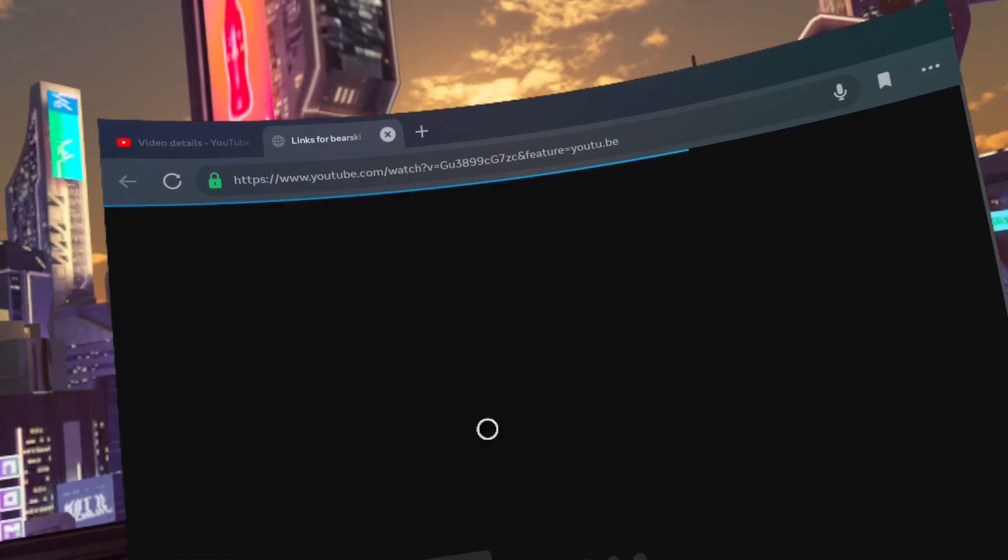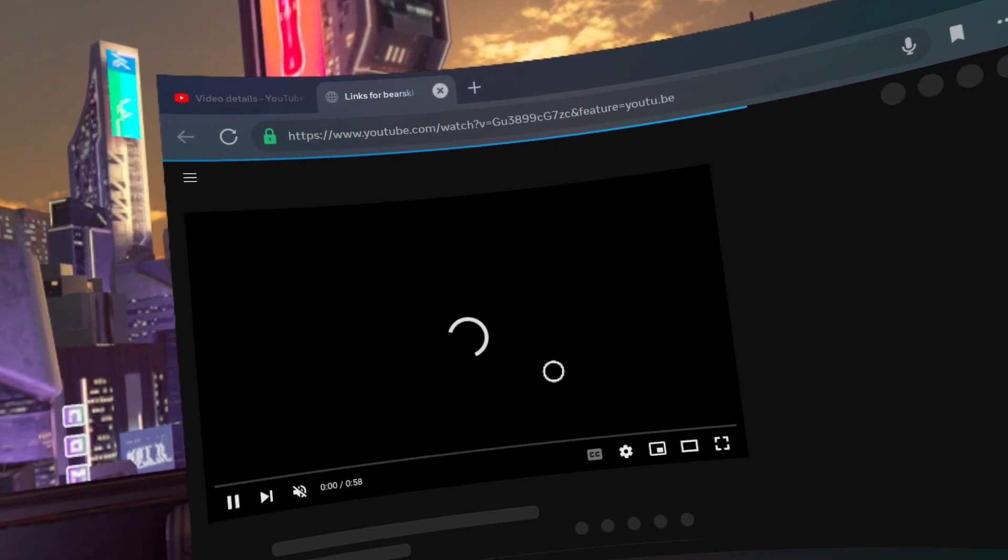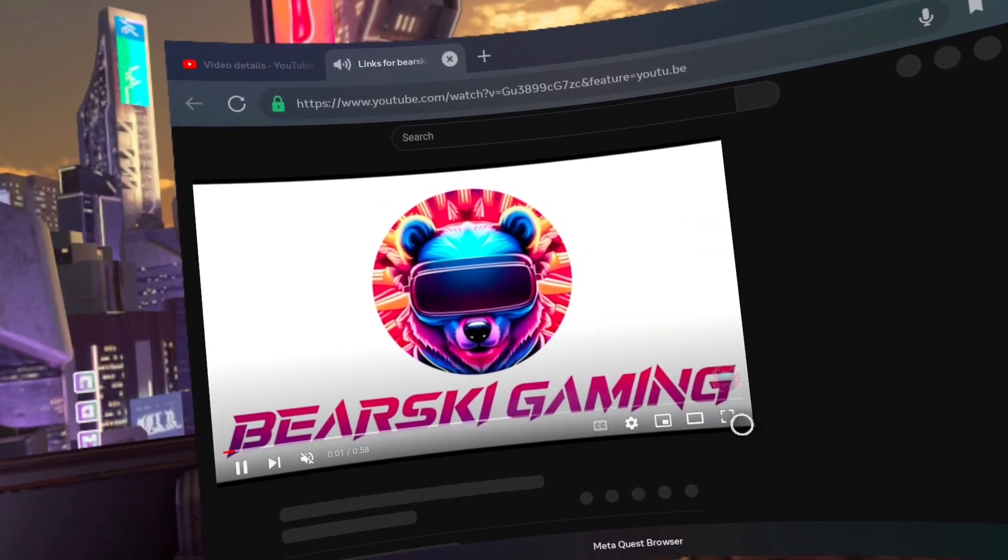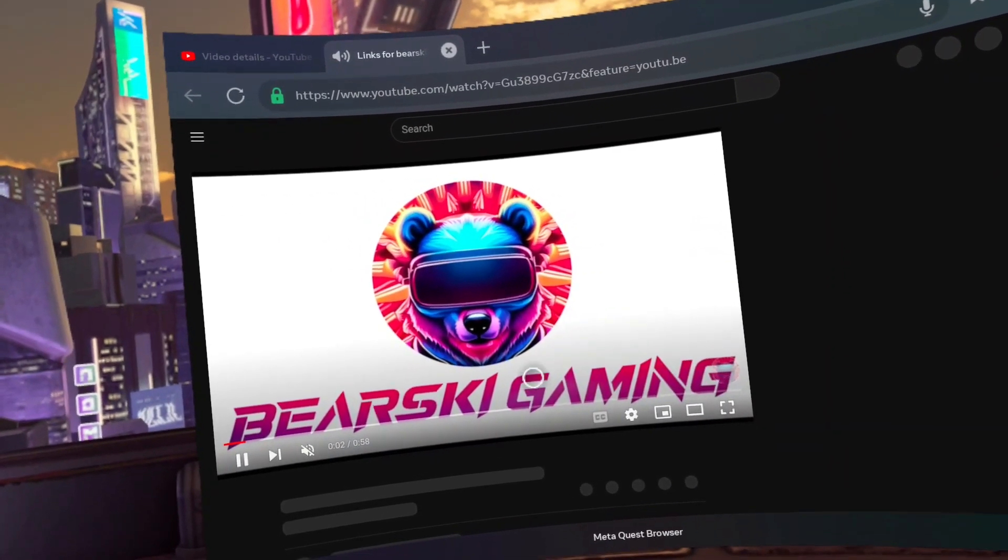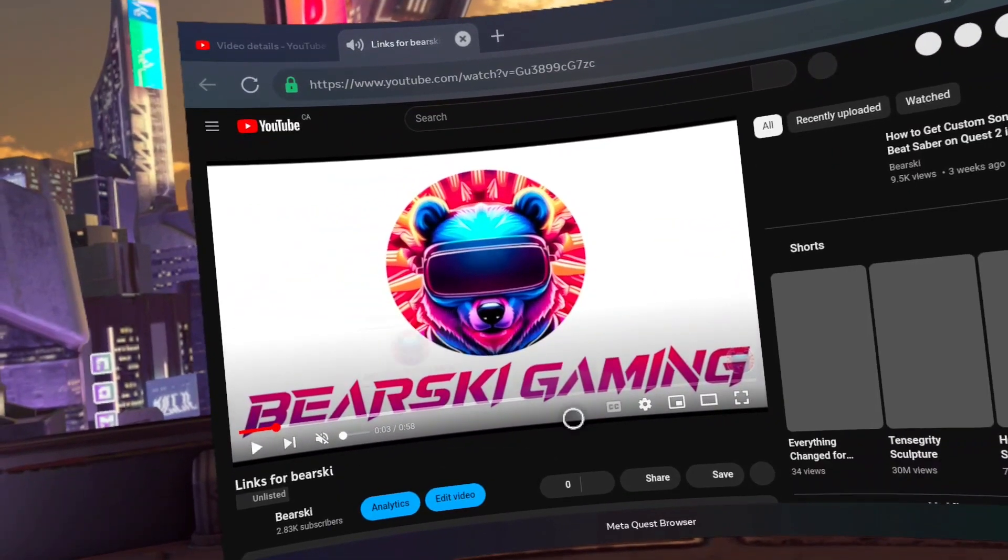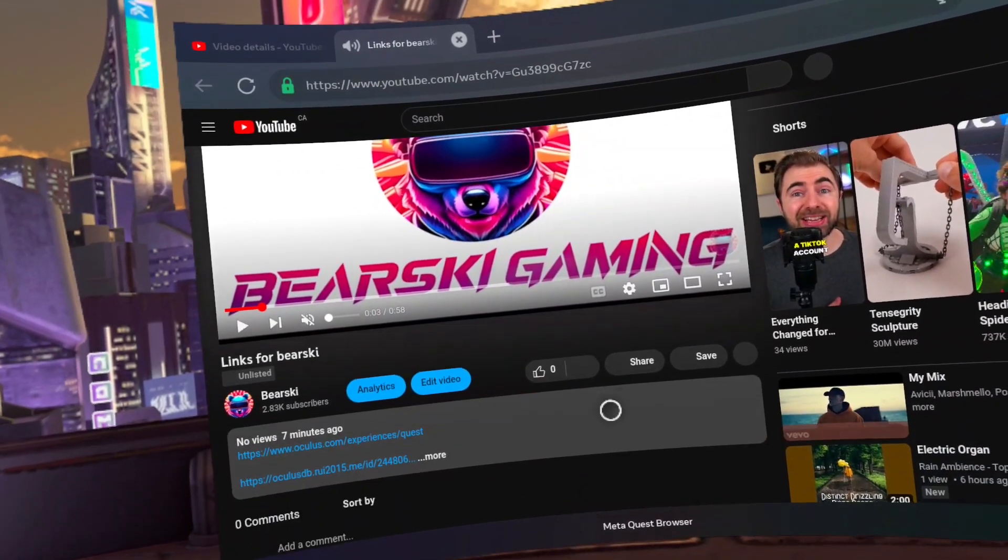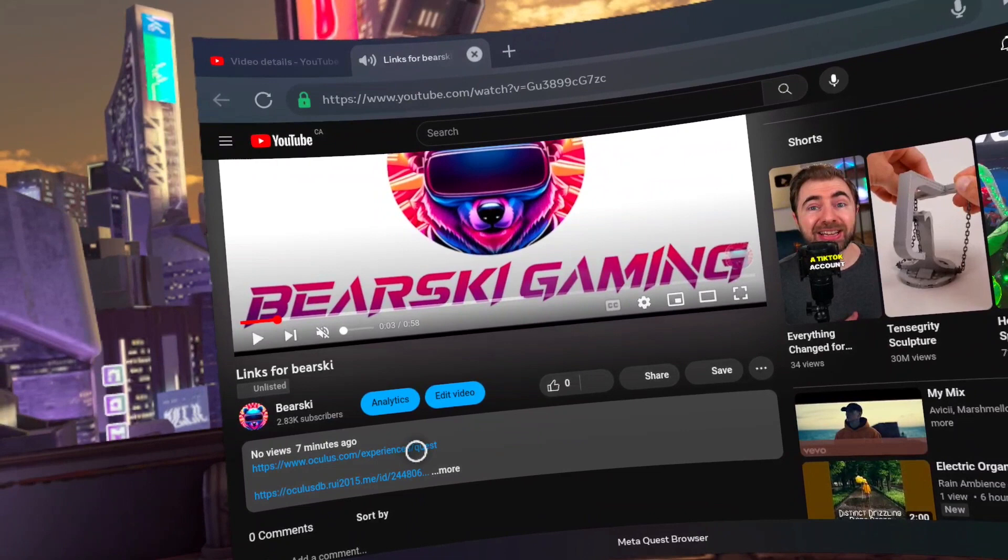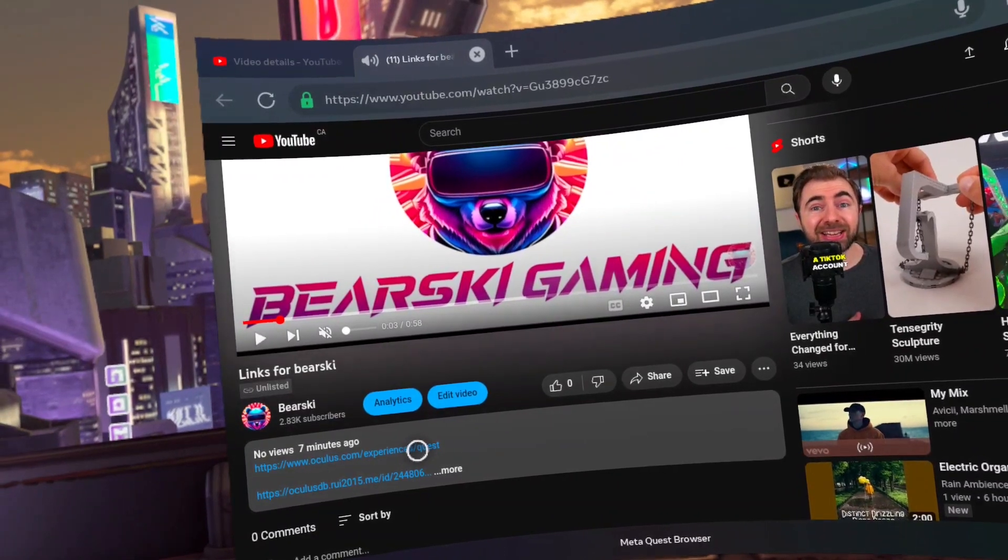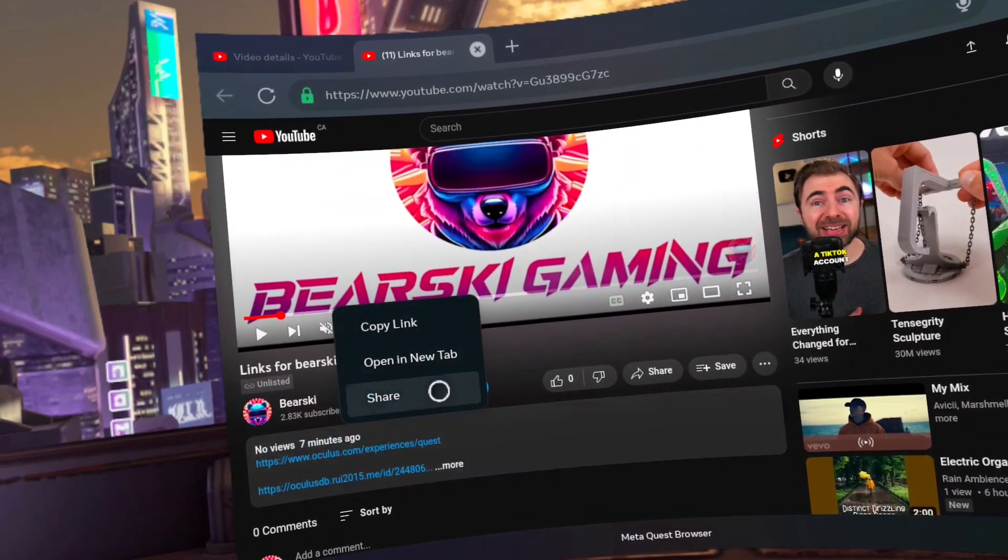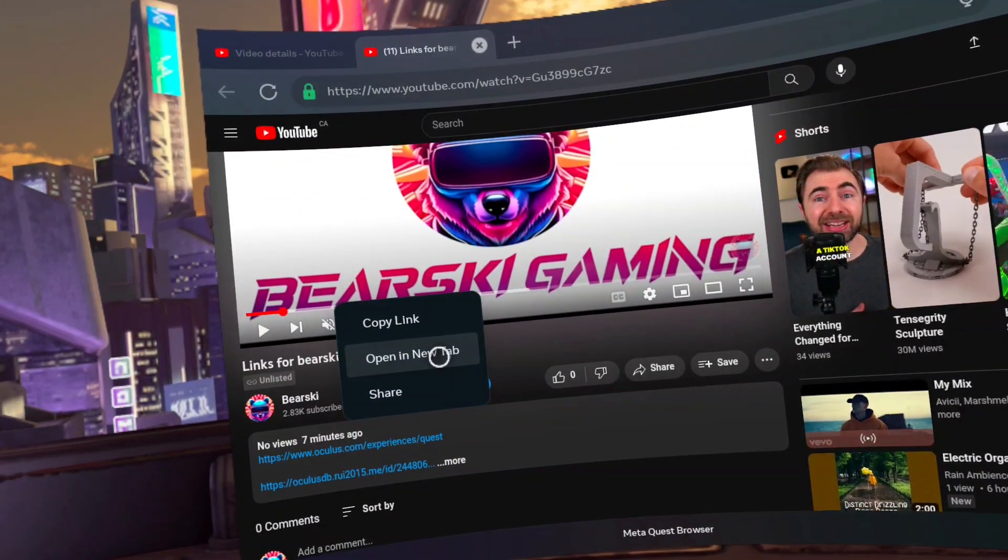You can pause the video if you want. Or you can just let it run while you're doing this. That's cool too. Click and hold your trigger button for clicking while pointing at the first link. And then click open a new tab.